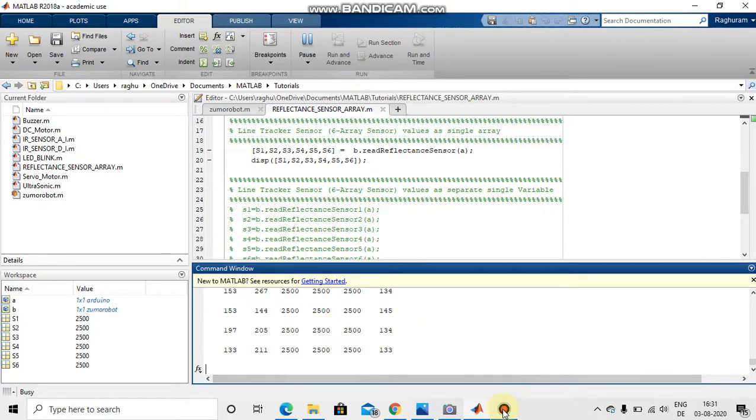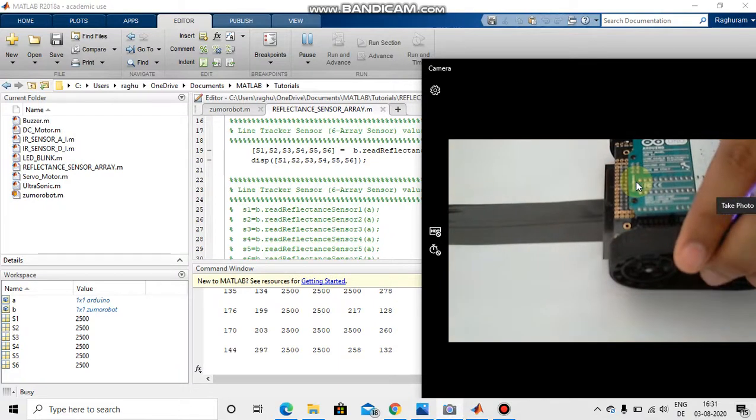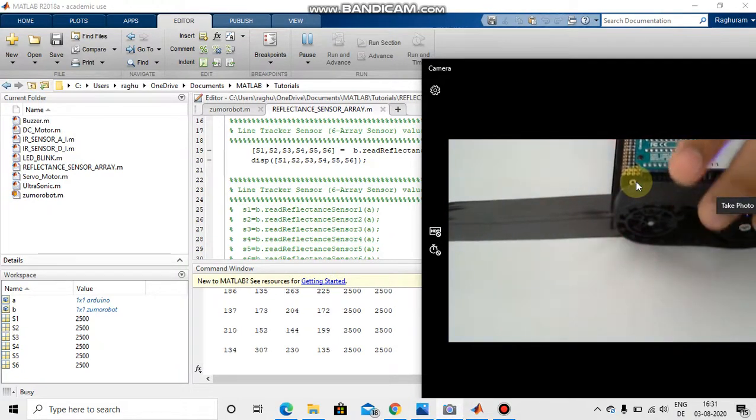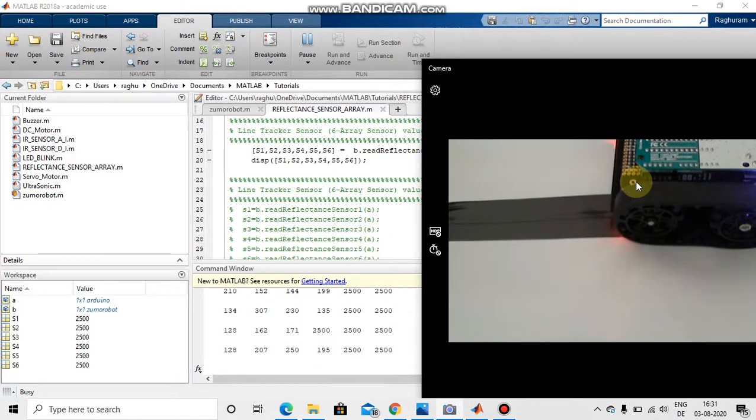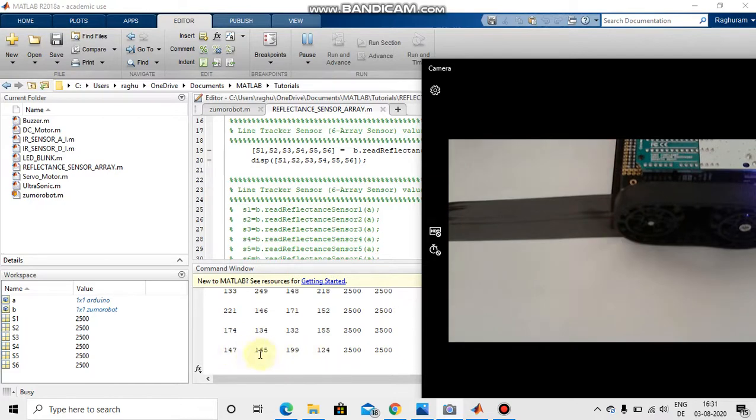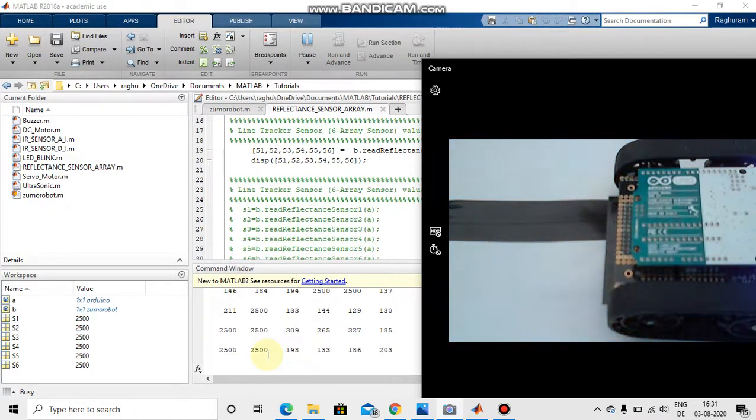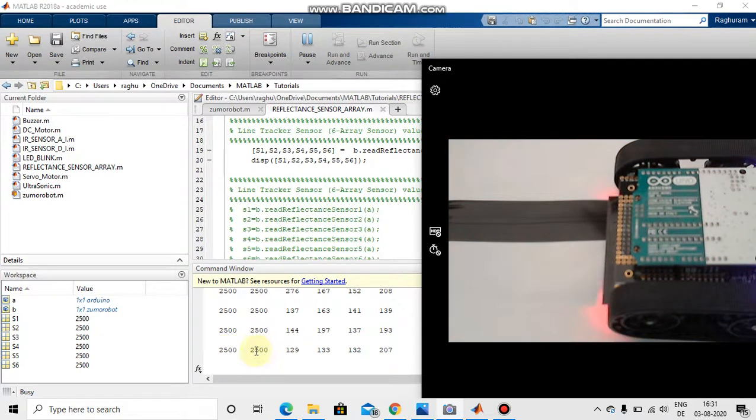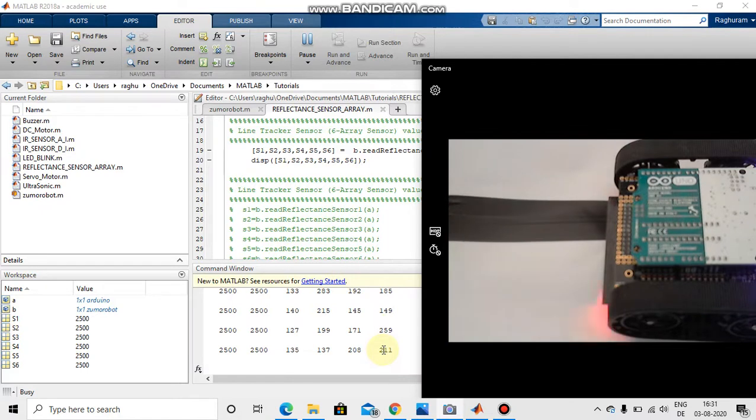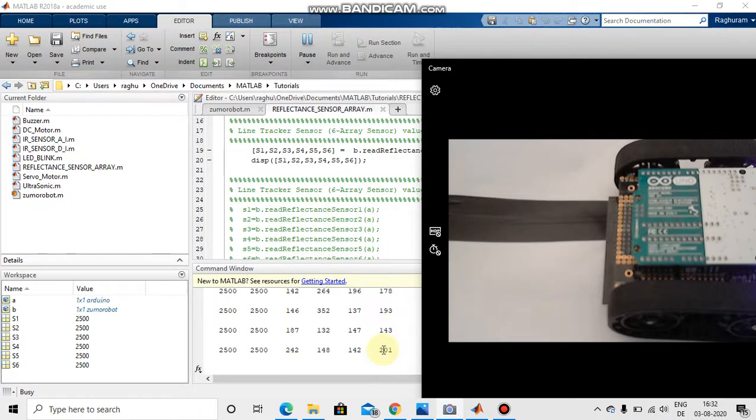I am just moving the Zumo bot to the right. So we can observe here the last two values are 2500 and remaining are very less. And I'm just moving it to right, now on this corner the values are high and here the values are less. In this way we can program line following robot.